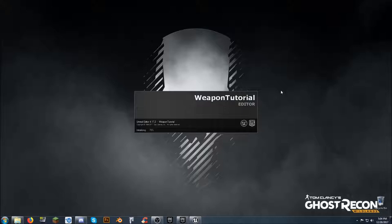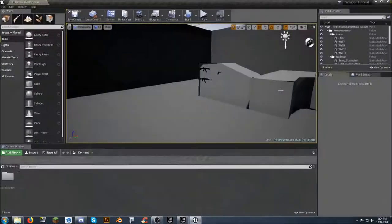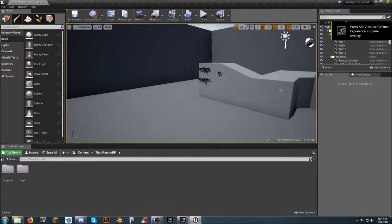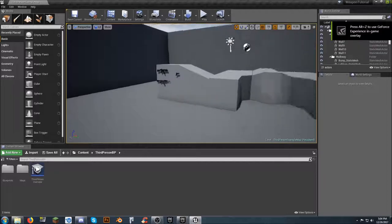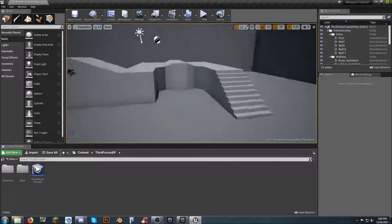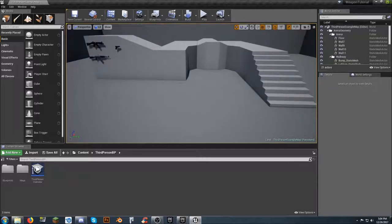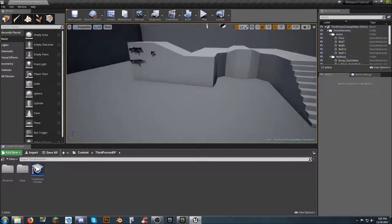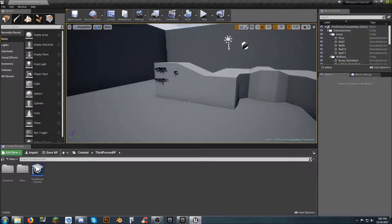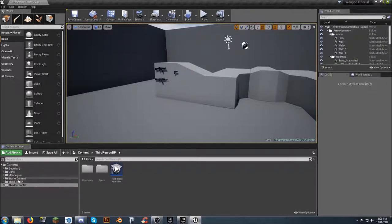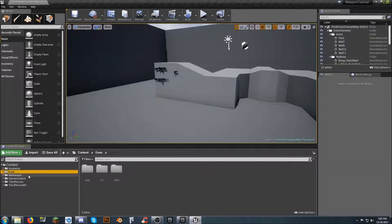I'm not going to cover a whole lot in this video — this is more of an introduction to what we're going to be doing. The first map you come into is just the third-person example map. I've removed the text from the floor and the spinning question mark, and I've added three guns to the project. I've created a folder called Guns — I have an AK, a Glock 17, and an MP5.